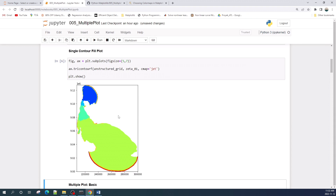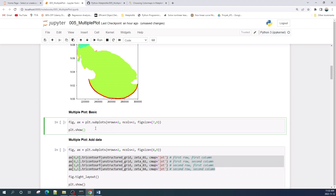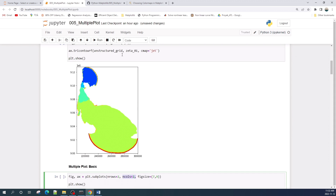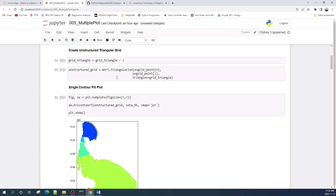Let us run this cell. We have successfully plotted the contourf plot. To make a multiple plot, we only need to specify the variables nrows and ncols inside the subplot function. If we don't specify these two variables, by default the subplot function will only create a single axis.